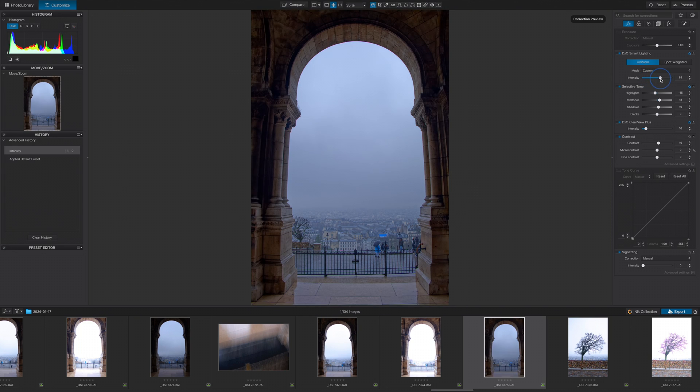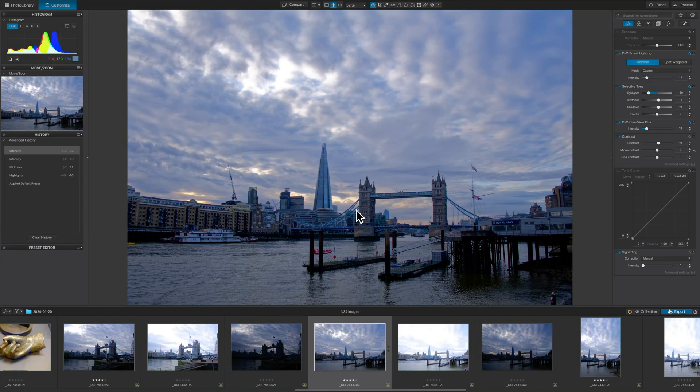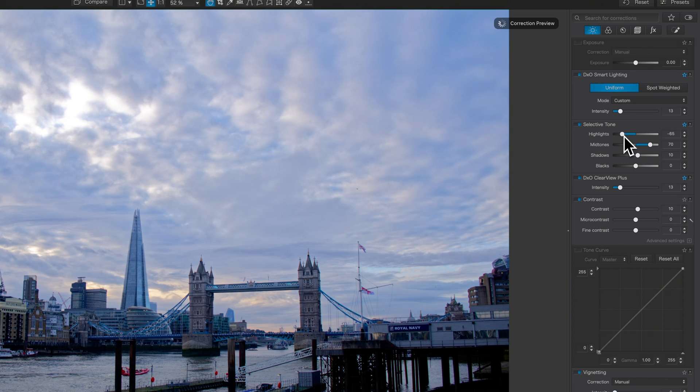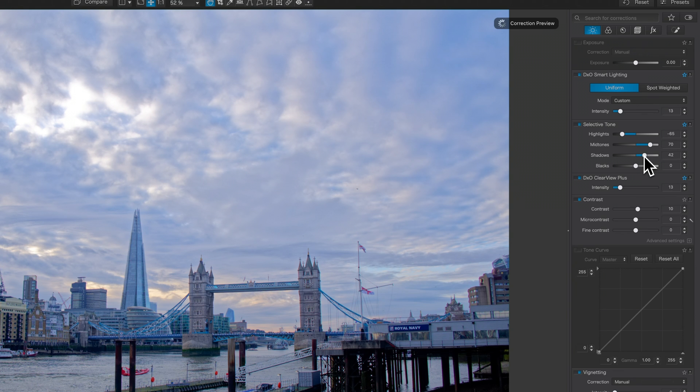If you're processing landscapes with the Smart Lighting tool, you want the Uniform option, and if your photograph contains people, then you should use the Spot Weighted option. Simply dial in the desired intensity using the modes or set it manually using the slider. The familiar basic sliders for highlights and shadows can be found in the Selective Tone tab and work in exactly the same way as Lightroom, except Photolab has a mid-tone slider and only a black slider, not a complementary white slider. DxO's methodology is that the white slider is a blunt tool, and you can achieve better results with highlights, mid-tones, and shadow sliders.